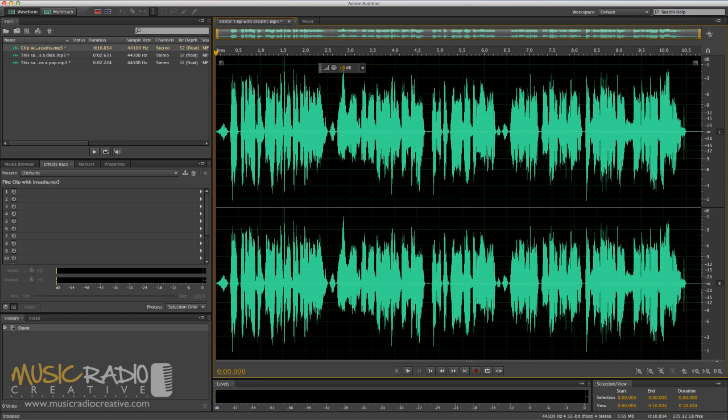Hello, this is Mike Russell from musicradiocreative.com and I'm on a mission to teach you the tricks of the audio production trade even if you're just getting started today.